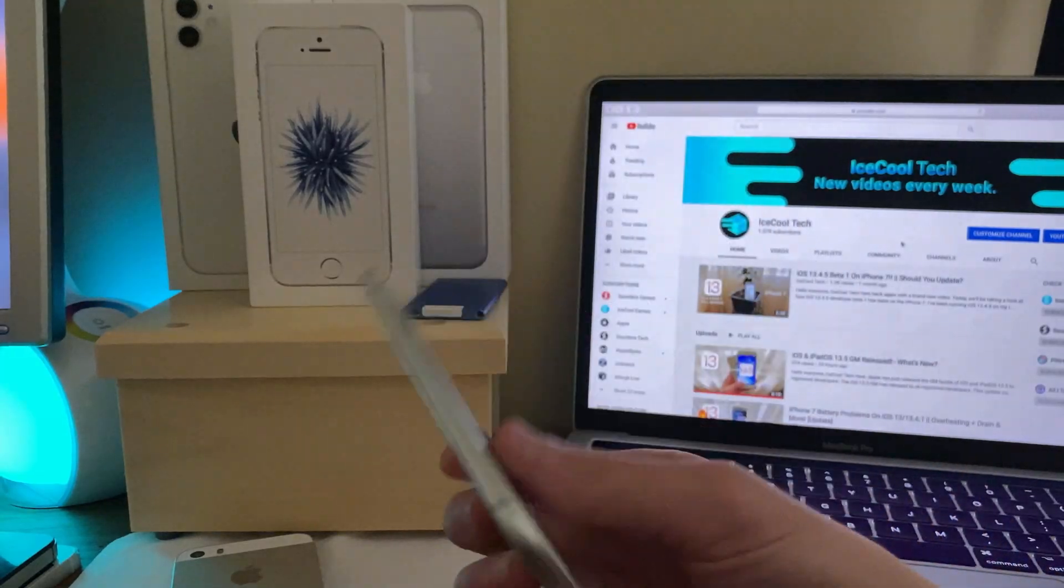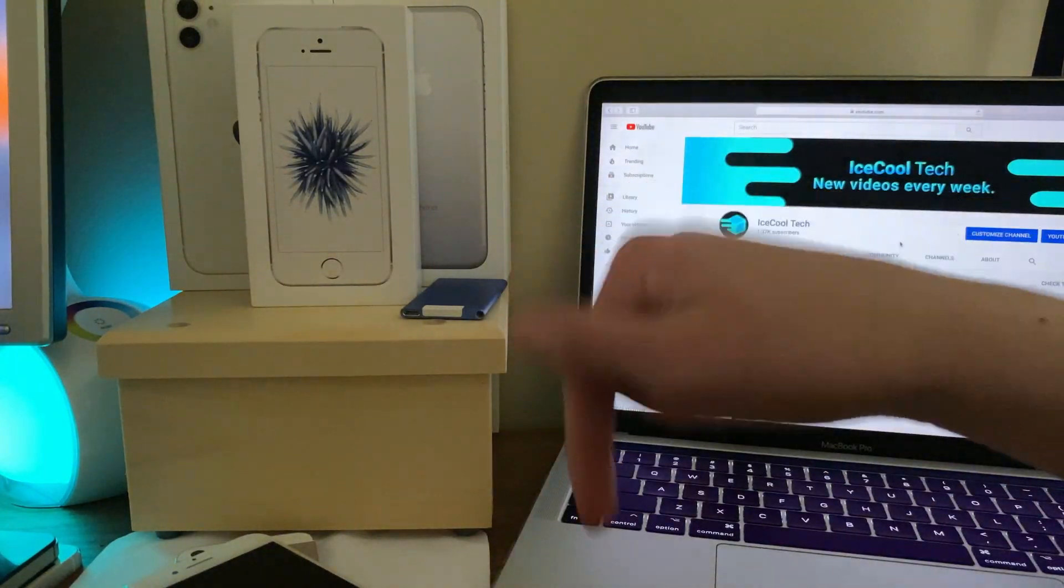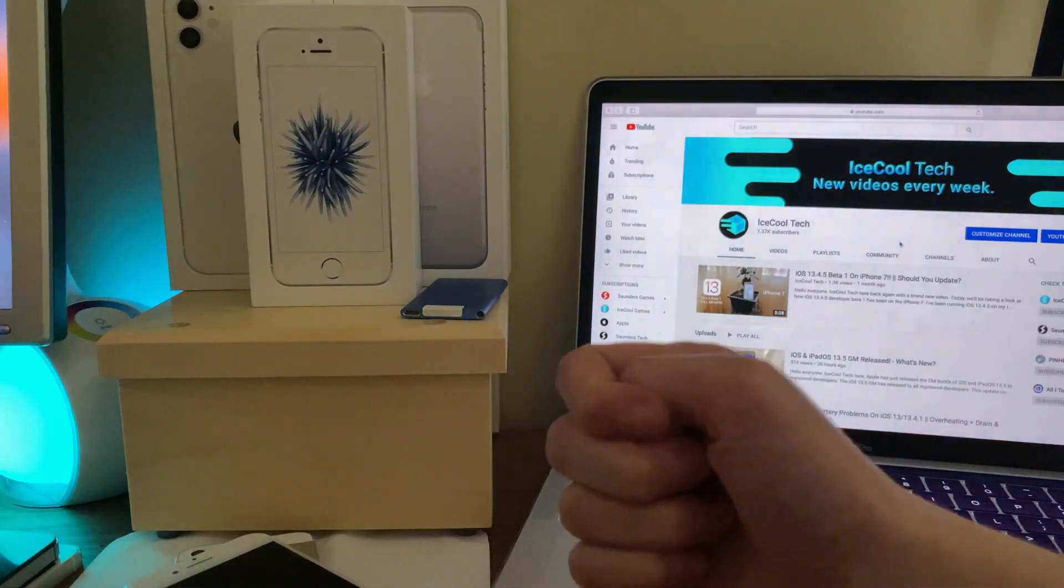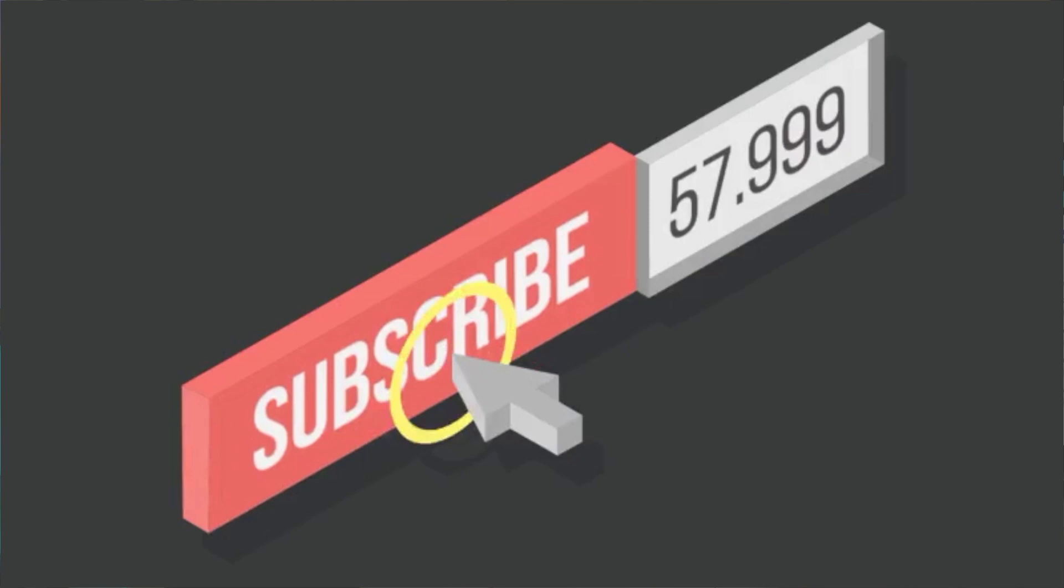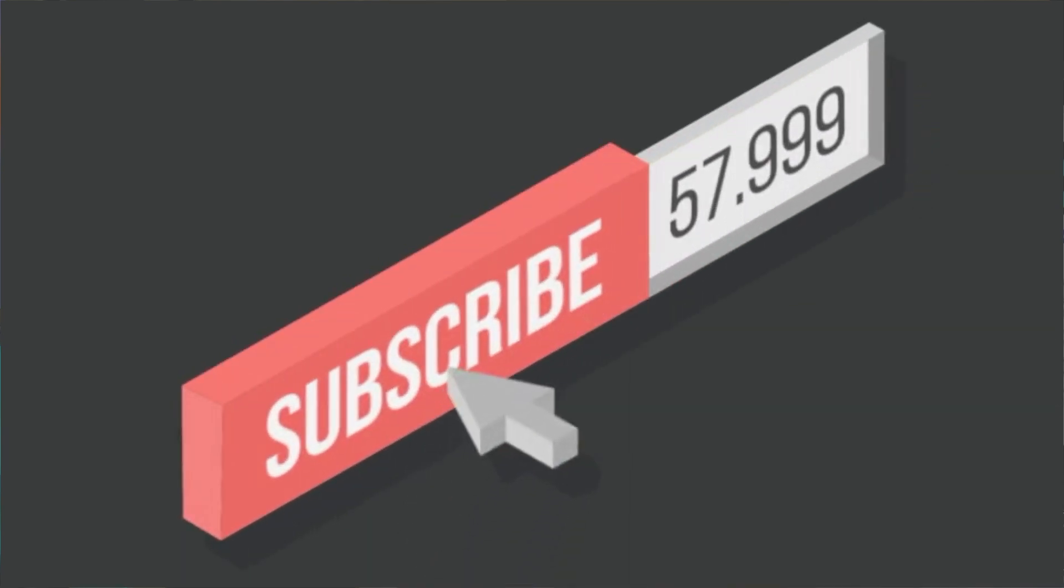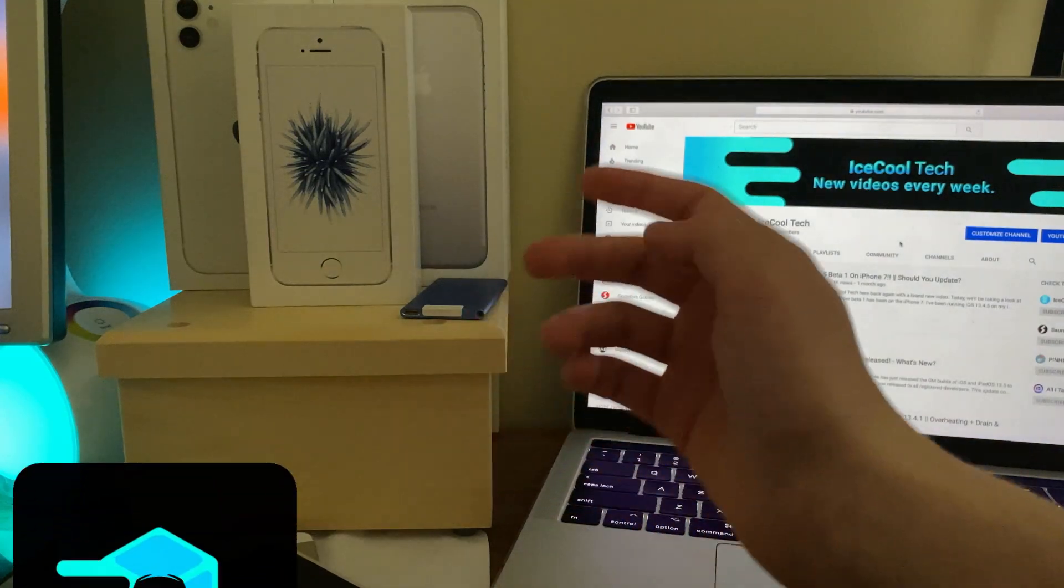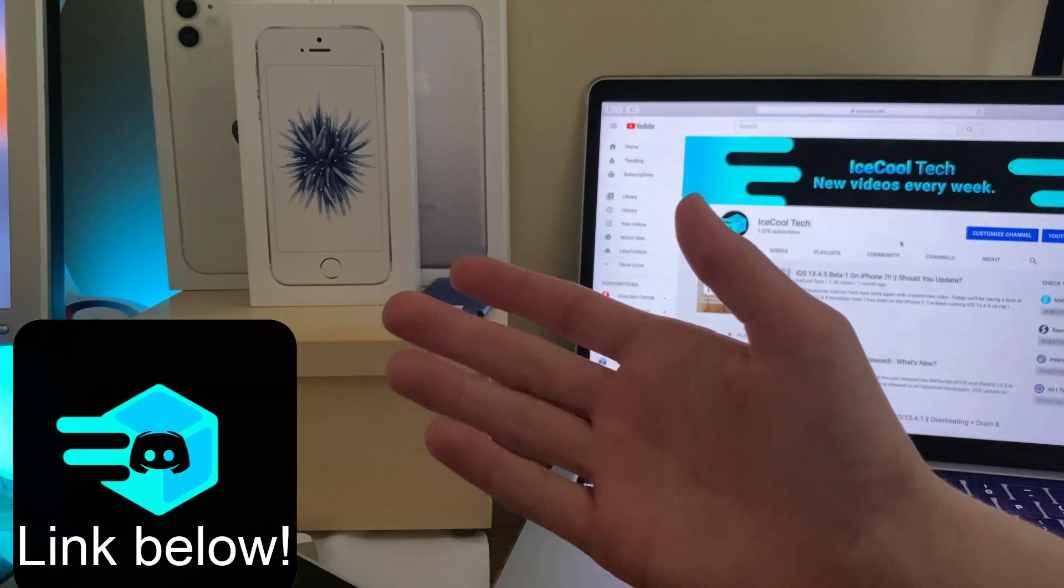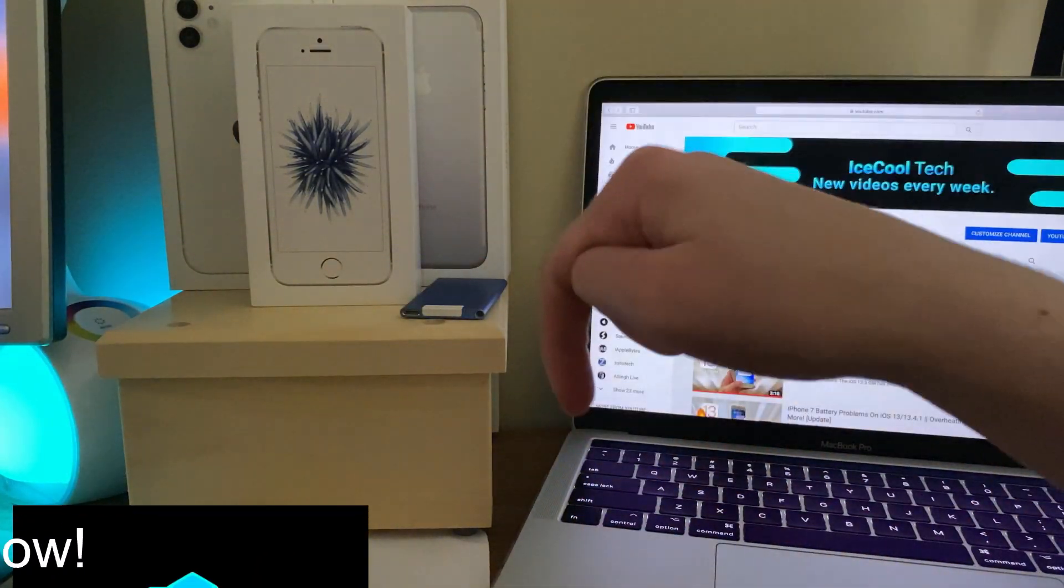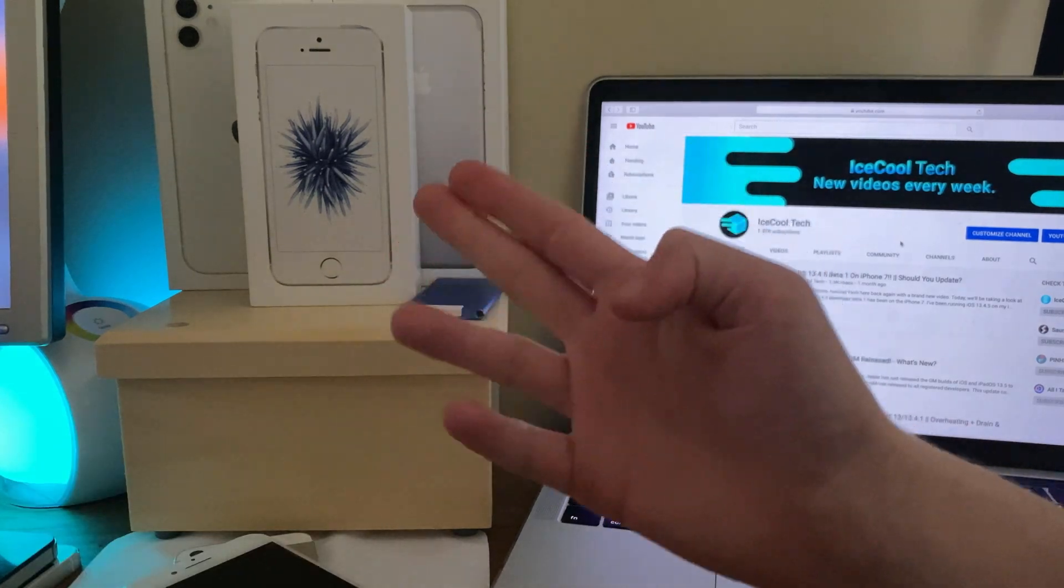As always if you have any questions make sure to leave a comment down below. Alright everyone that's all I have for this video, if you did enjoy the video or found it helpful show me by leaving a like and if you are new to the channel definitely make sure to hit that subscribe button, every subscriber really does mean a lot and it's very appreciated. Don't forget to check out the iSchoolTech official discord link in the description down below as always and also make sure to follow me on twitter using the link in the description. Thank you all for watching and I'll see you in the next one.